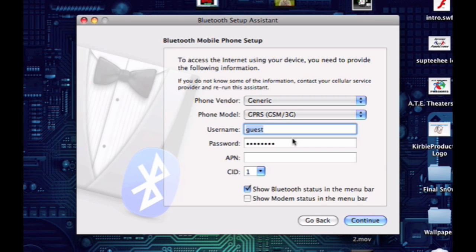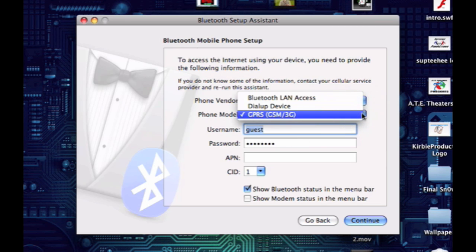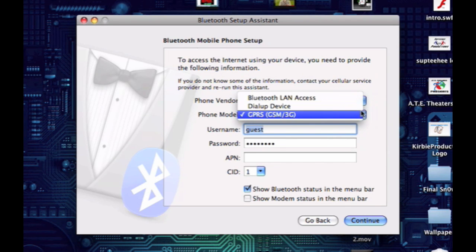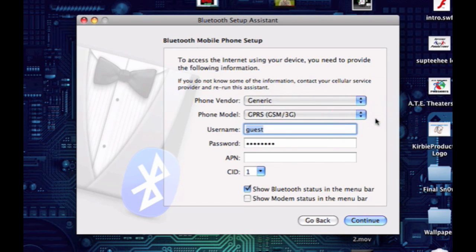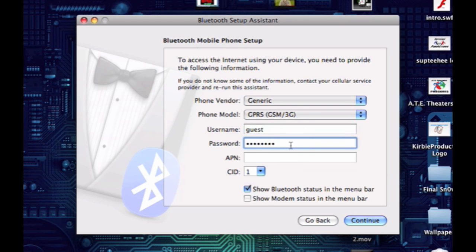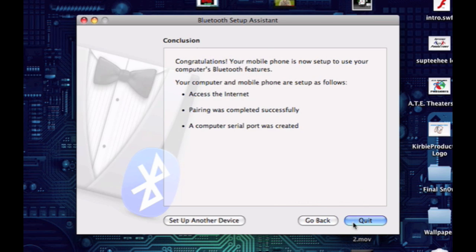The only thing you have to make sure is that the phone model is set to GPRS, or else it won't work. The username and password can pretty much be anything, you just have to remember it. Then click continue. It should say that it was successful and that you'll be able to access the internet using your mobile phone.